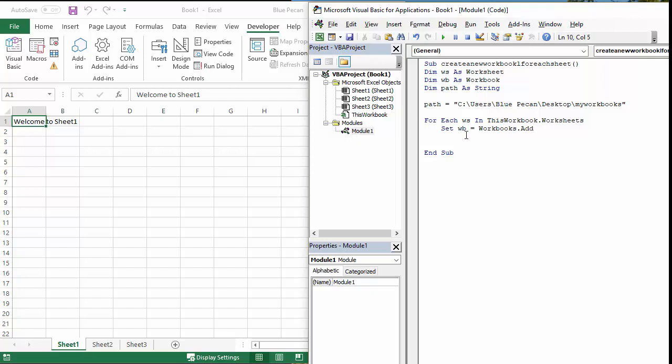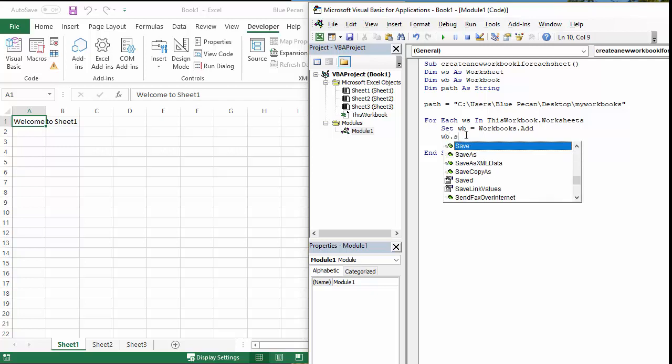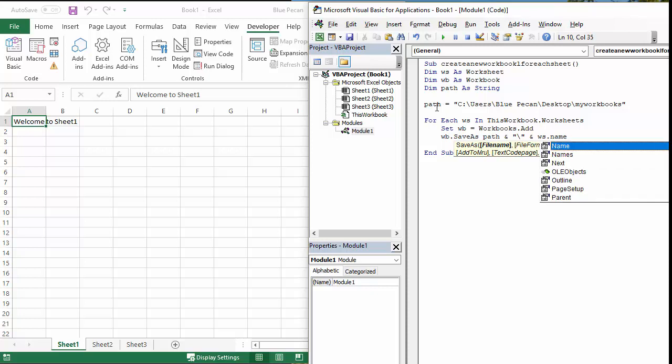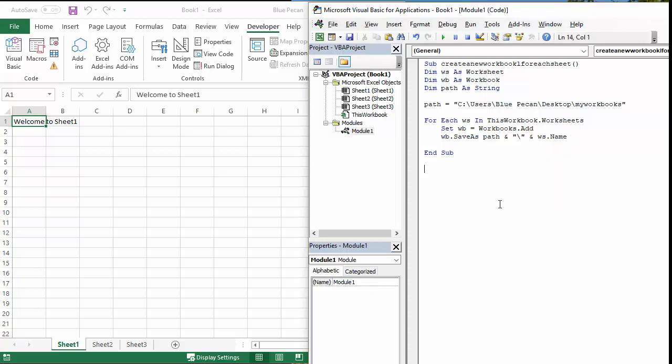Then what I need to do is save that object, and I'm going to save it to my path. So that'll be wb.SaveAs. Not doing very well typing today – SaveAs. And the path will obviously be the path I've already specified through my path variable, but also I need to include the name of the file. So put a slash in there, and I'm going to say that the name of the file is actually going to be the name of the worksheet, just to keep things easy.